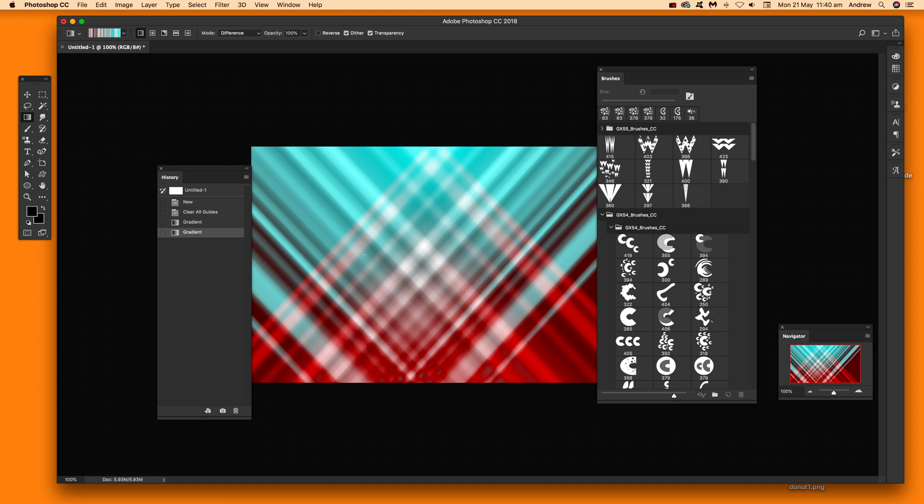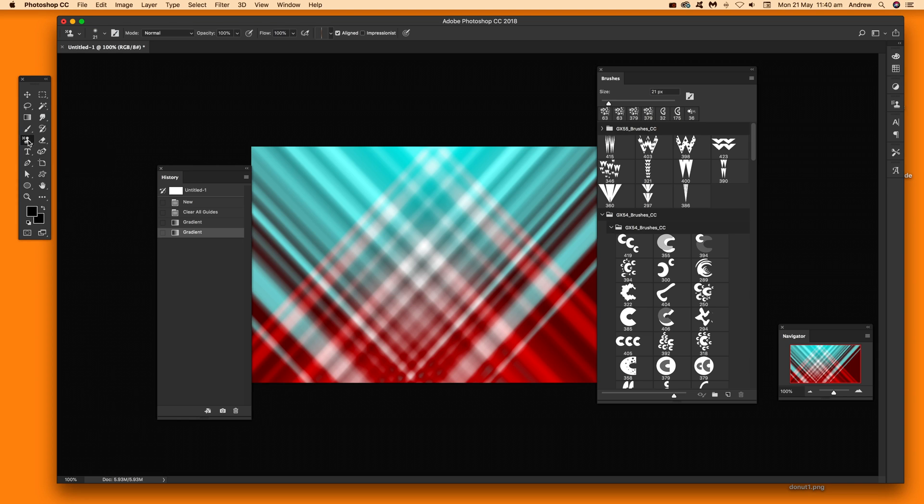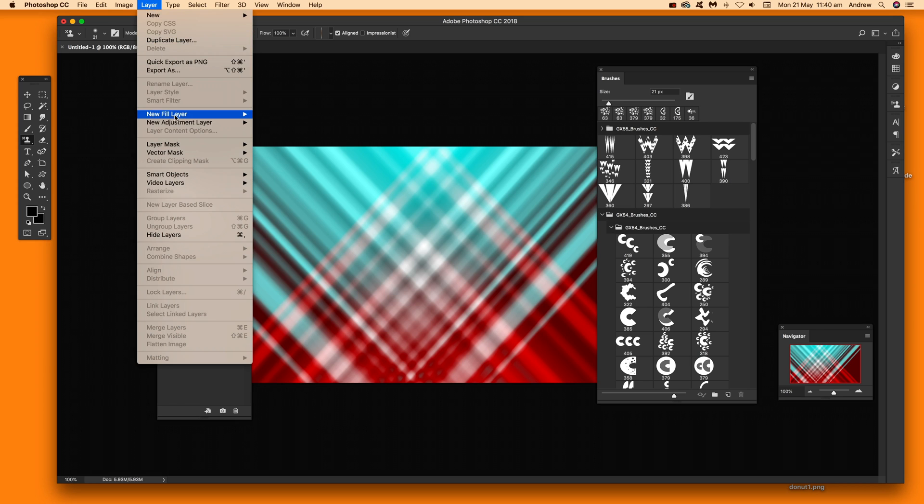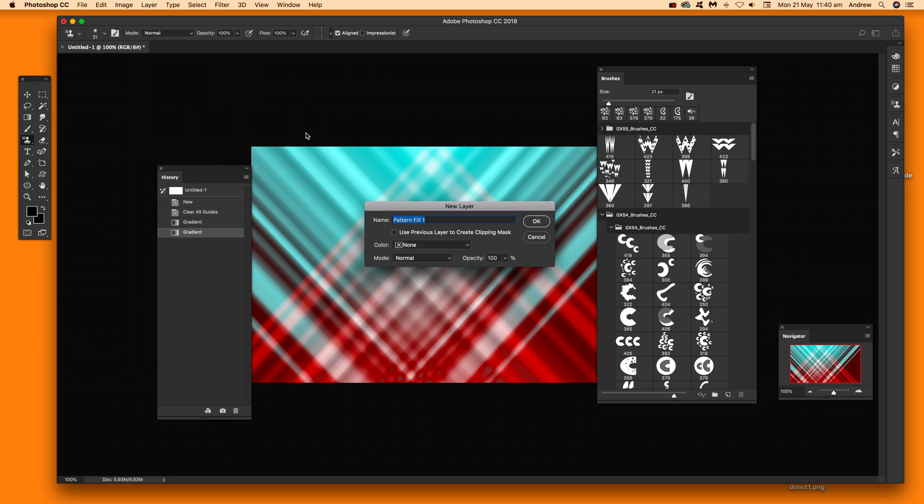Another preset that's very useful is patterns. So if you want to go for patterns just select one in the pattern tool, you can go for that pattern stamp tool or maybe create layer new fill layer and pattern.